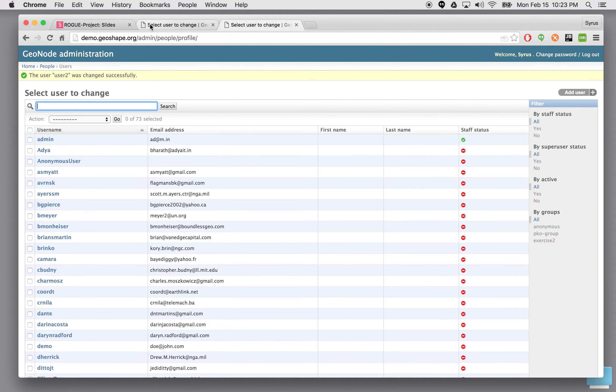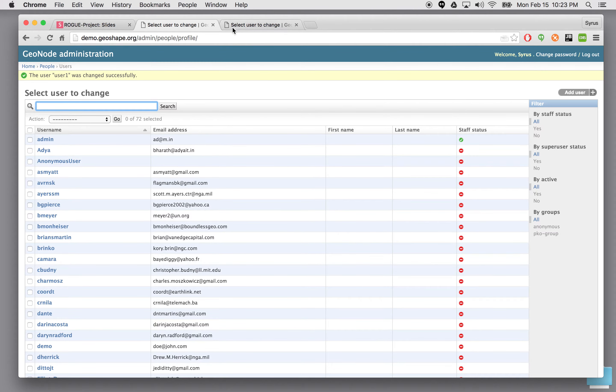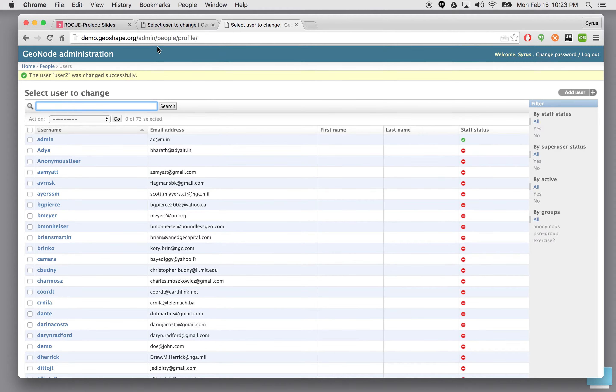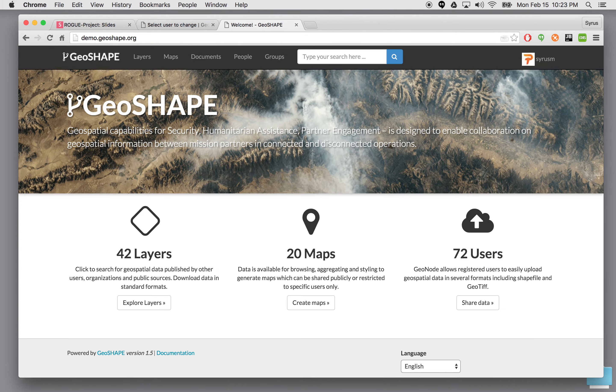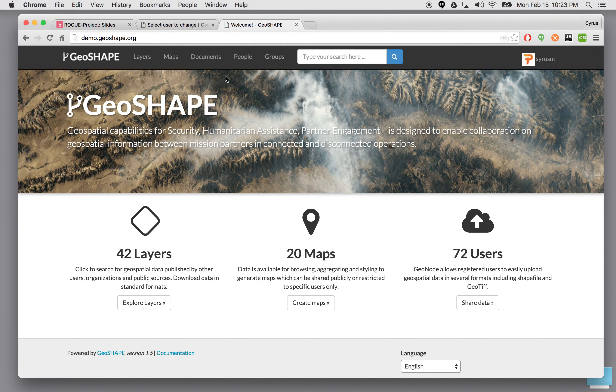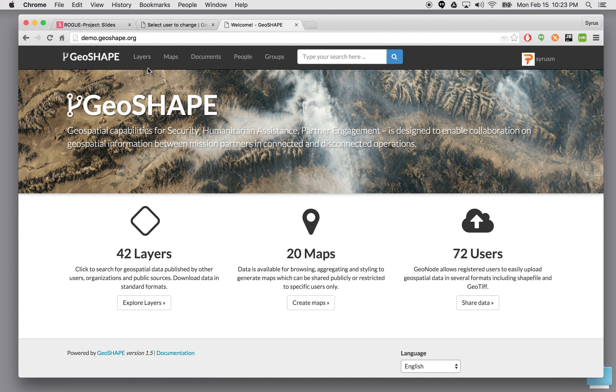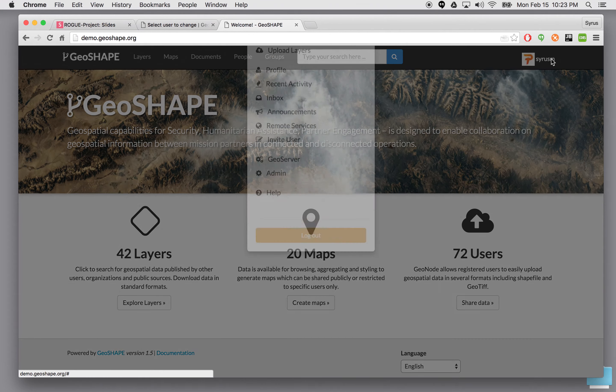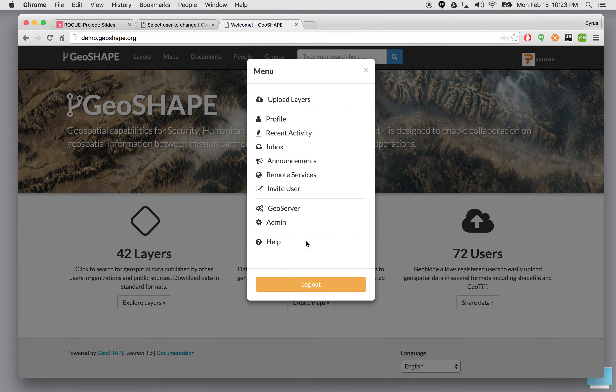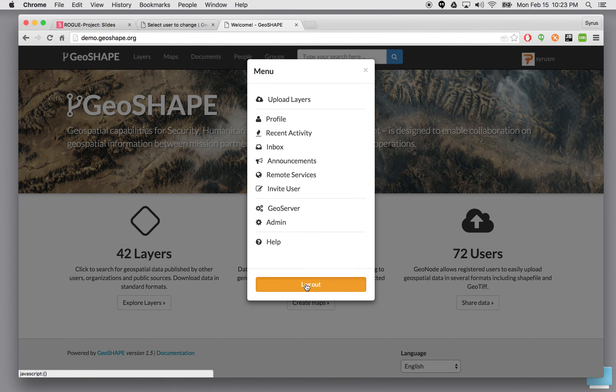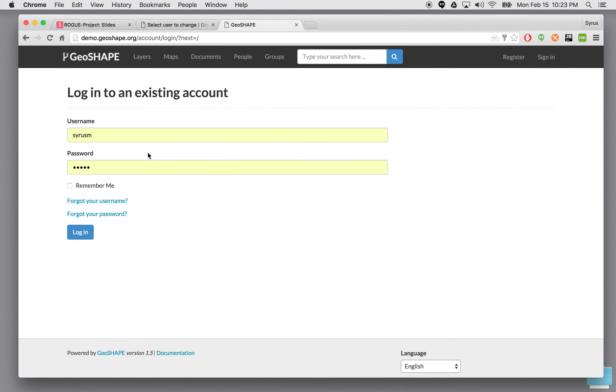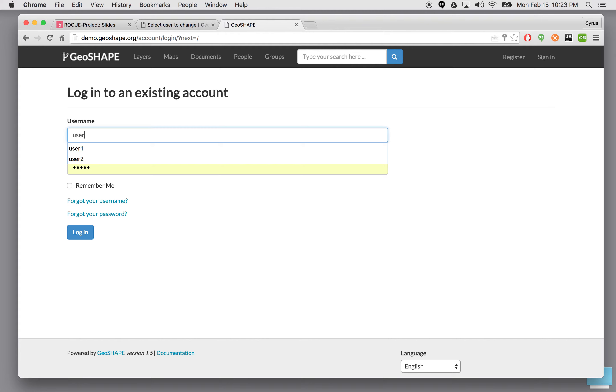So now we actually have two users here that we created. So what we have done is user one is part of a particular group. So if I go ahead and let's log out. And I'm going to log in as user one.